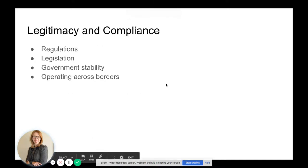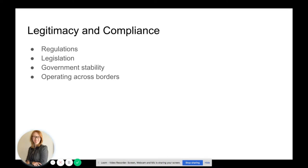The next step is legitimacy and compliance. This is where you will research the regulations, the legislation, the government stability, and how to operate across borders for each market that you intend to do business in.